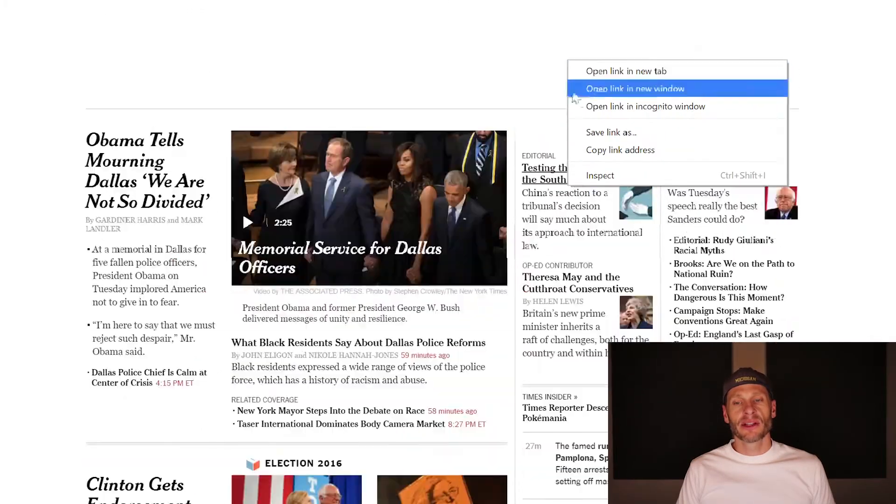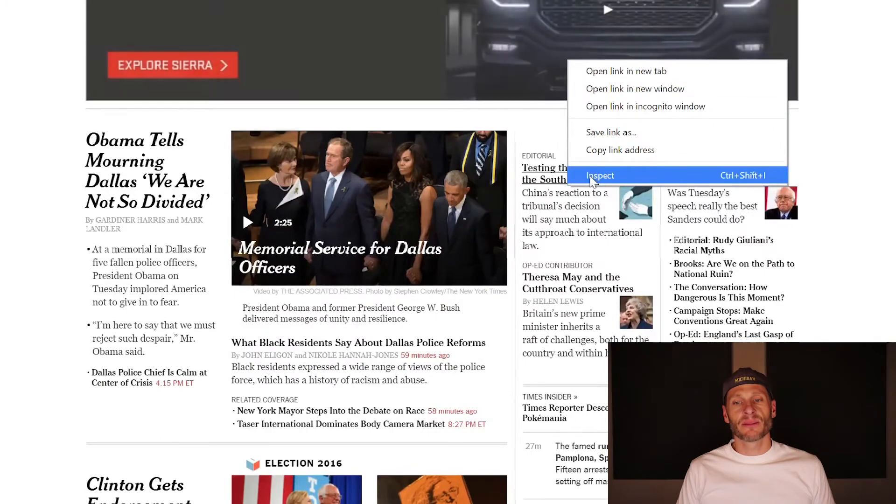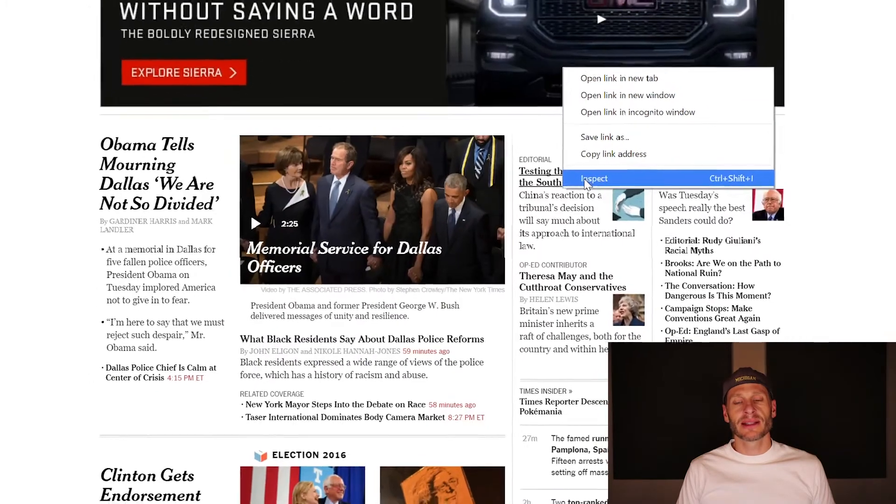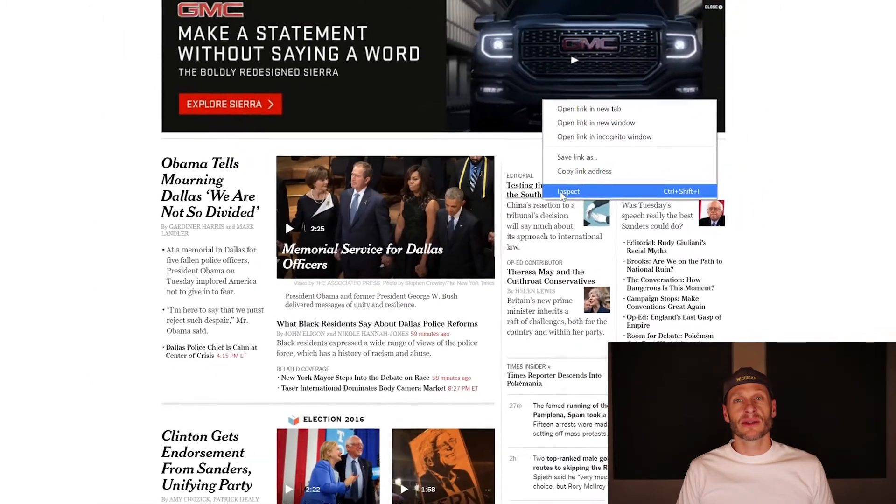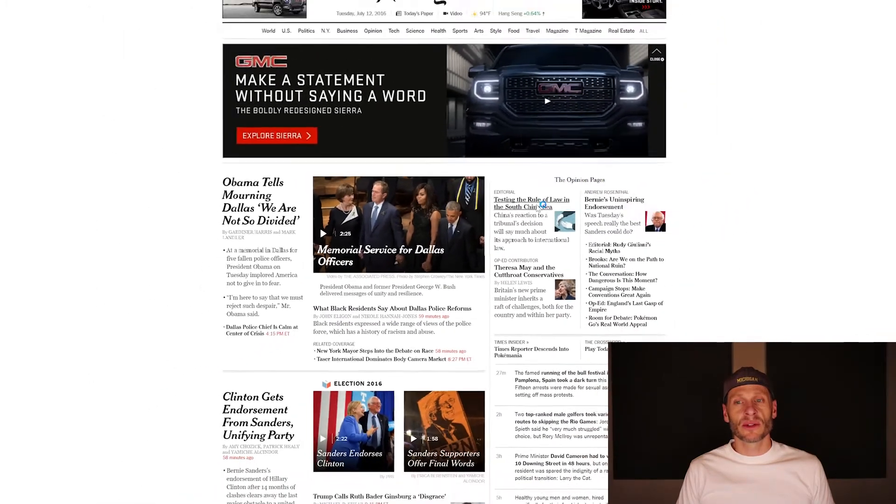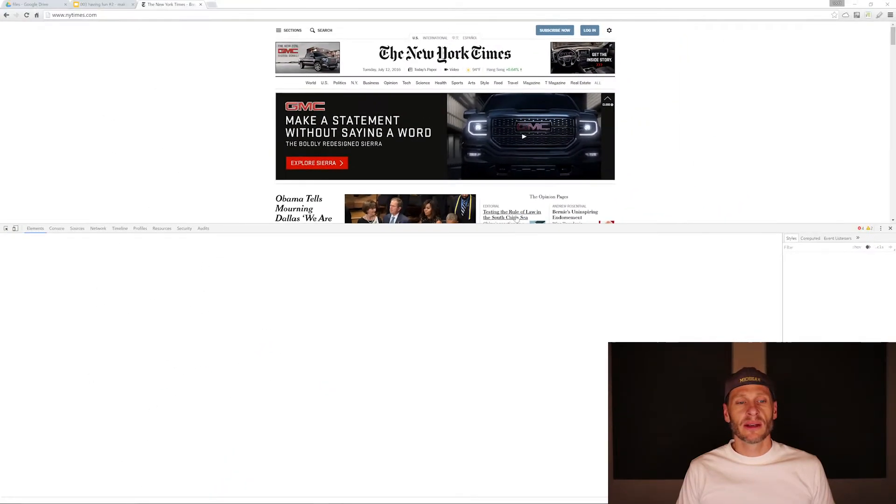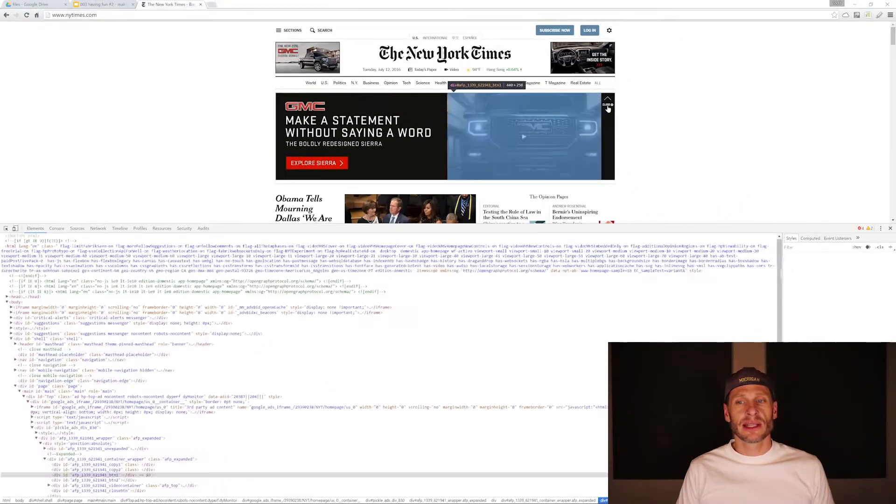And I'm going to choose inspect. And this is going to take me into developer tools once again, and close this ad.